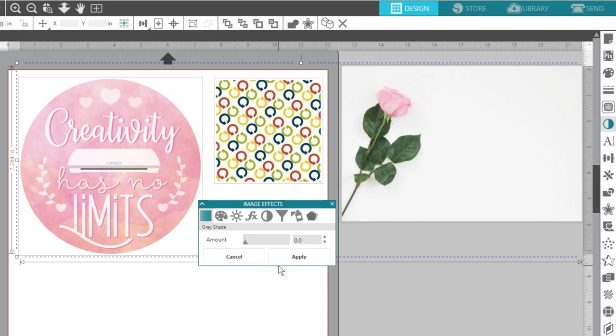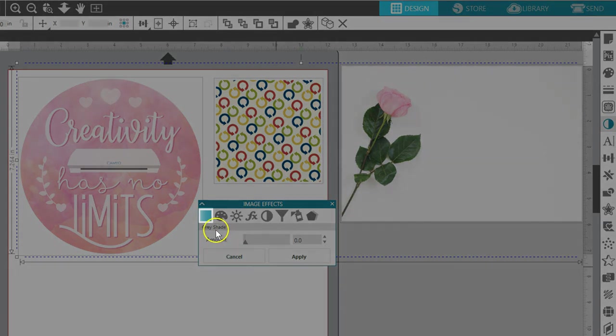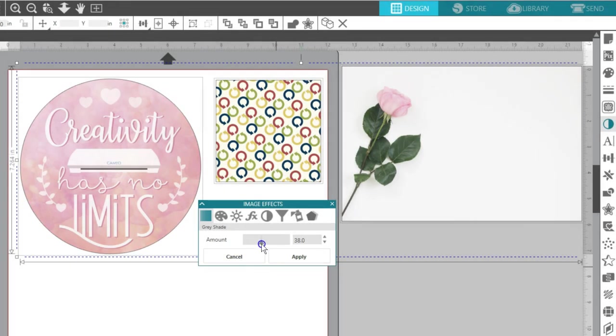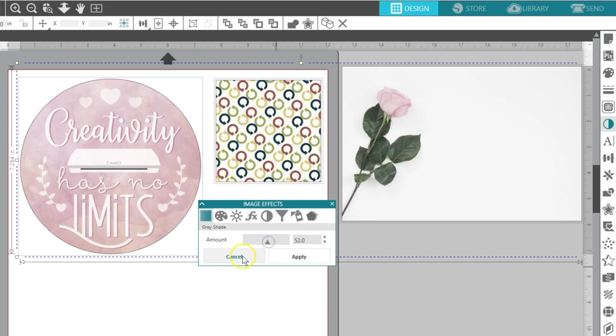The following effects options are available. The Gray shade option will convert the image to a gray tone image. The higher the amount applied, the more gray tone will be applied to any color appearing in the image.